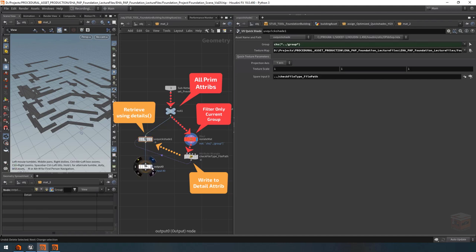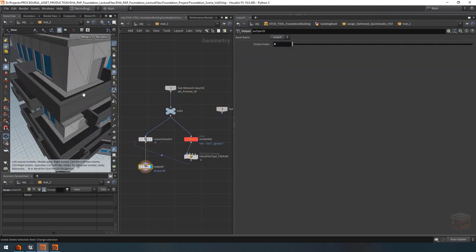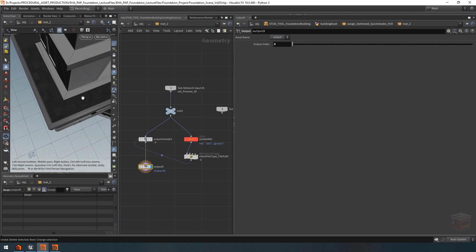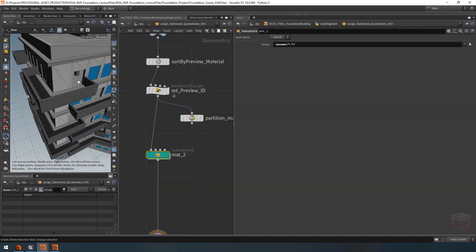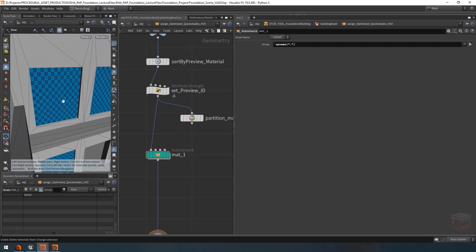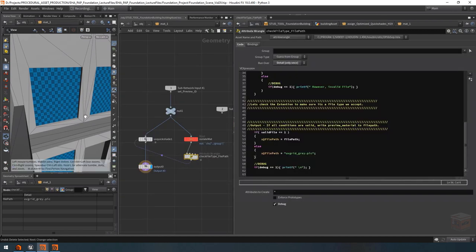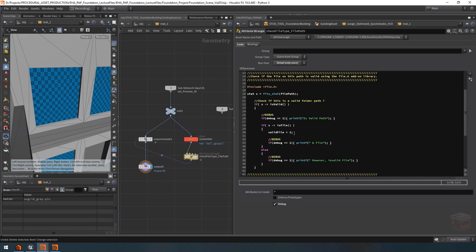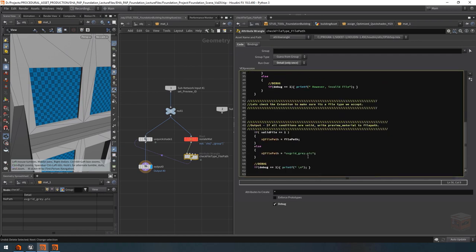Now that's working. We can see under material_2 we are loading our balcony texture, and if we switch to material_1 for the glass, it's instead going to load that default grid texture because valid_file is 0 and it loads the fallback instead.